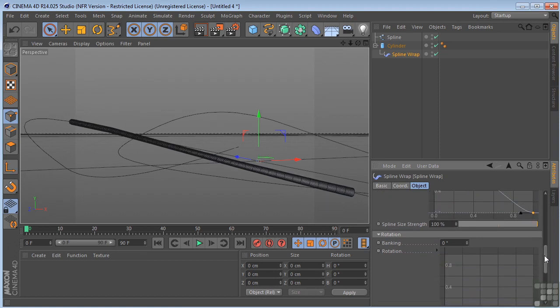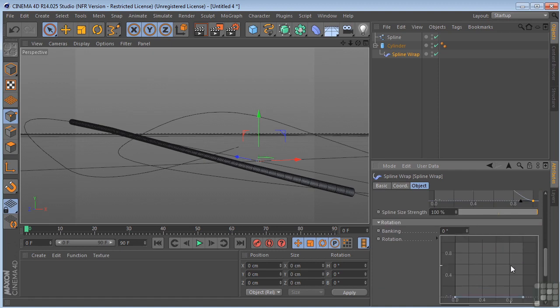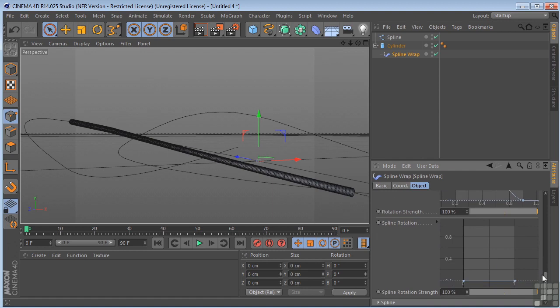We have rotation. So we can control the rotation of the actual object or rotation of the spline.